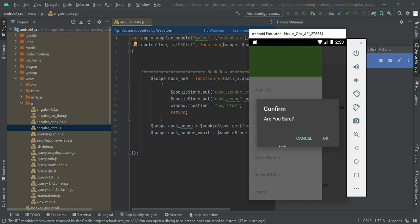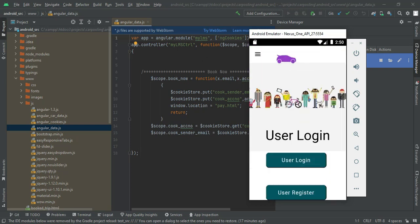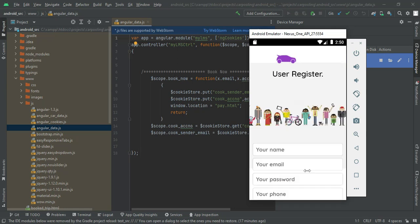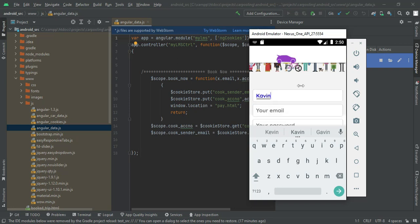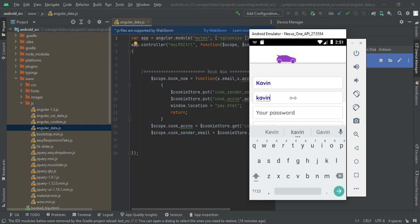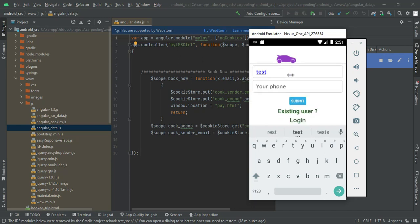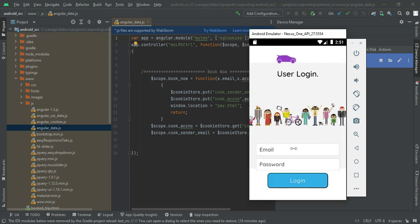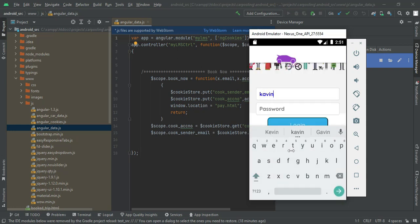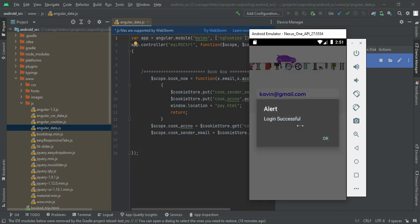Now log out from the user account. Next, go to user register and create a new user. Enter the name, email ID, password, and phone number, then click submit. Registration successful. Go back to user login and enter the new user's email ID and password. Click login. Login successfully.